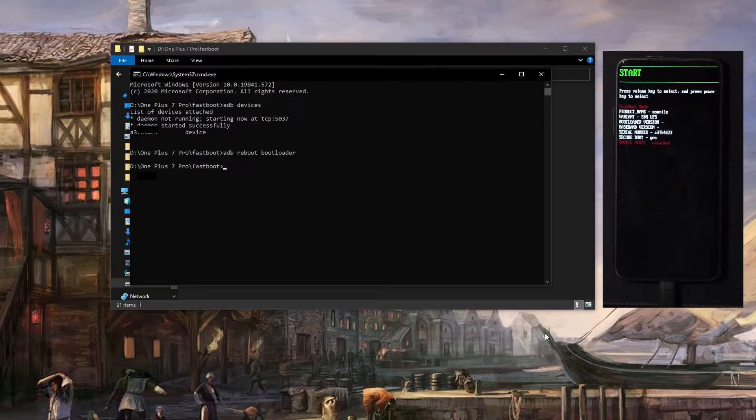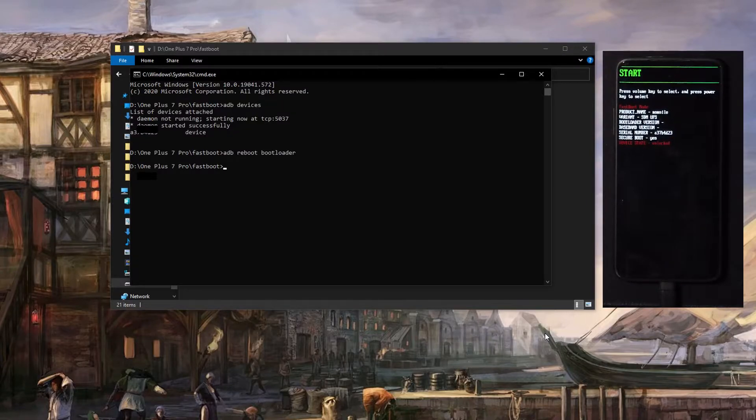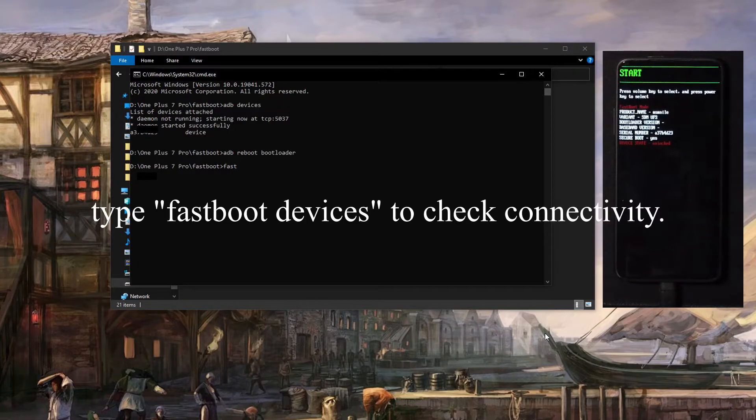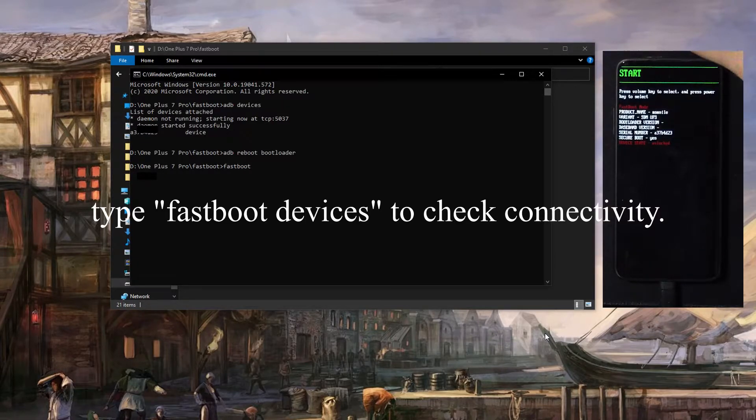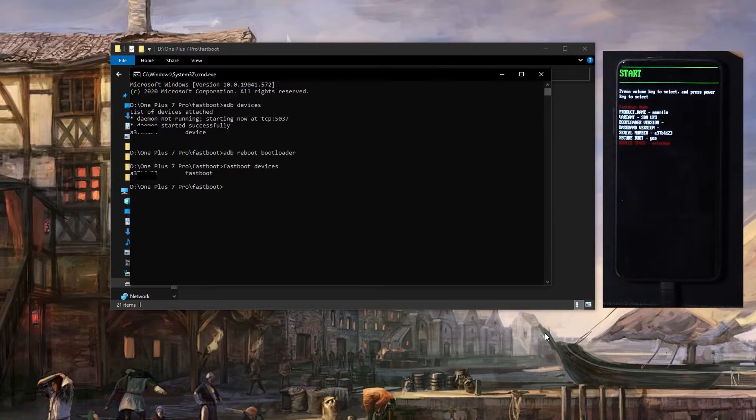So we'll just wait for that to start. There we go. Now that we're in fastboot, we're going to do fastboot devices and you should come up with your serial number. And that means that we're good to go.